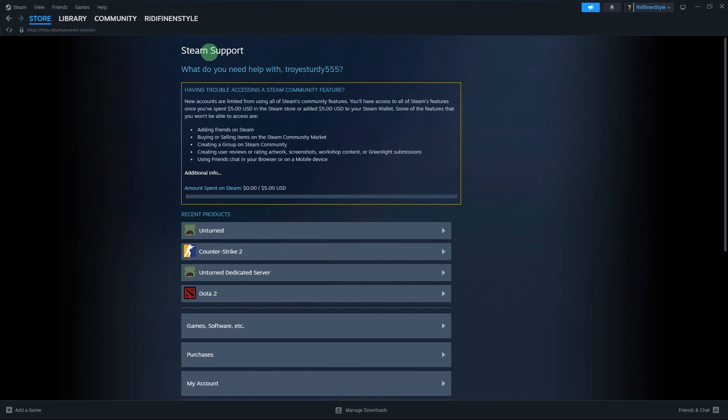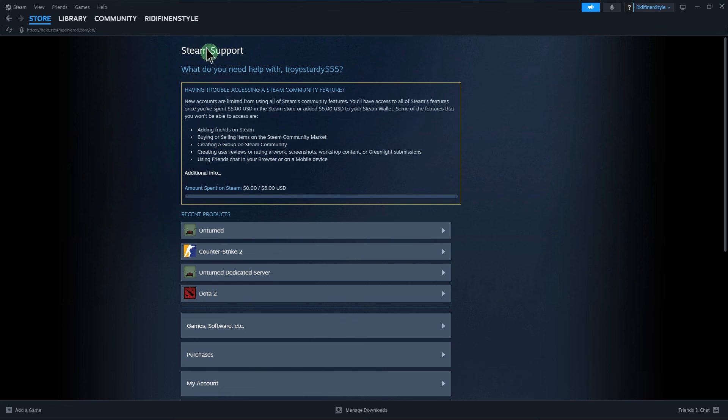And lastly, if none of the above steps resolve the issue, consider reaching out to Steam support for assistance.